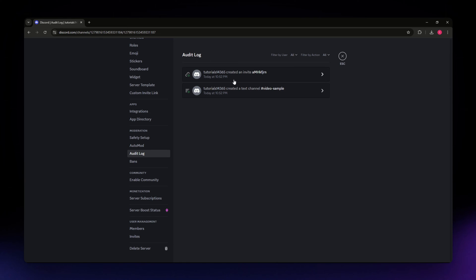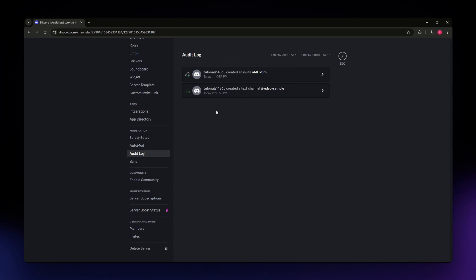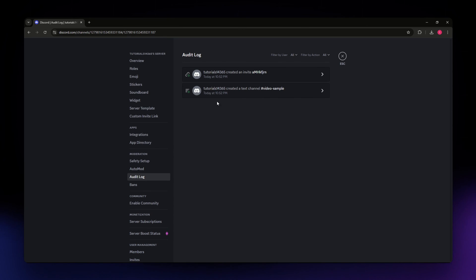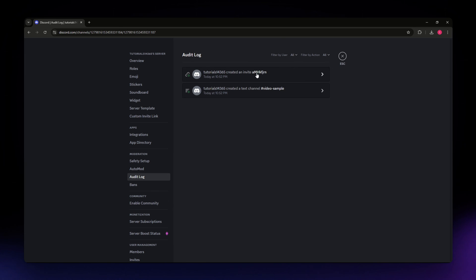Now you'll be able to see the different activities that have been created or done inside your server. As you can see right here, this person created an invite right here with a code.